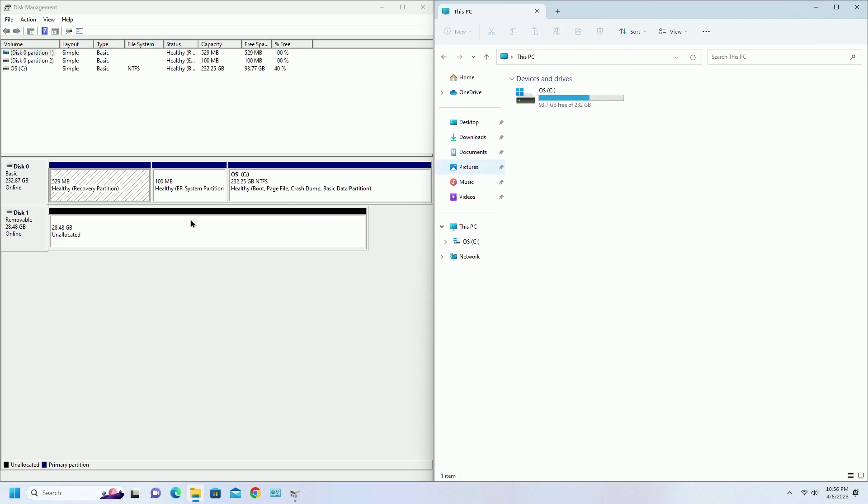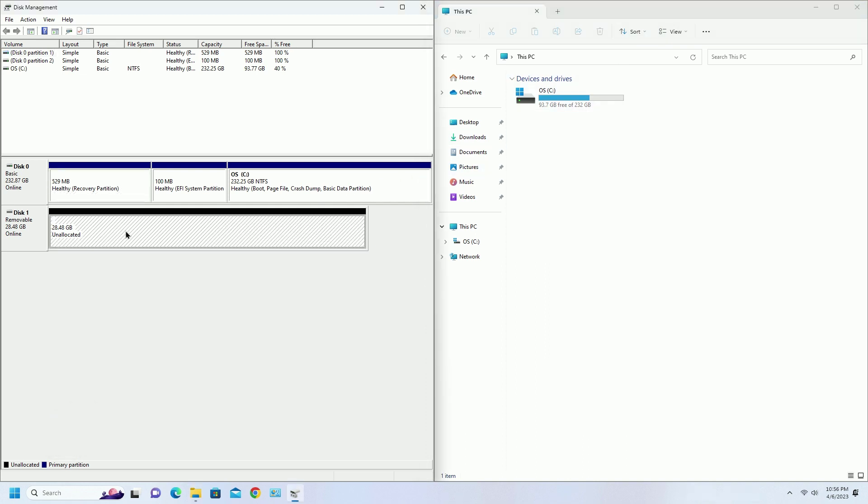Now right click on the disk from the disk management and click on new simple volume.